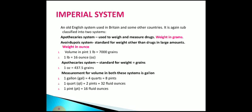In the imperial system, it is subclassified into the apothecary system and the avoirdupois system. In the apothecary system, the standard weight for drugs other than large amounts uses the ounce. The volume is considered as 1 pound equal to 7000 grains, whereas 1 pound is equal to 16 ounces. The standard weight unit is grains, so 1 ounce is equal to 437.5 grains.